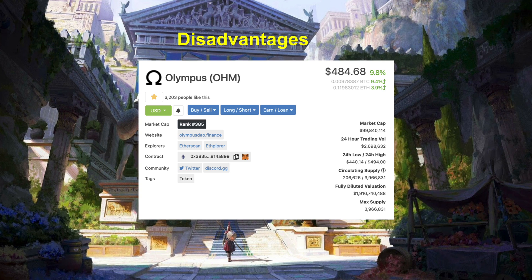One of the disadvantages of this system, as pointed out in the Block Crunch podcast, is that the market cap of OHM is $99 million today versus a much smaller value in the treasury. The response to this is that the market value of OHM can change, but the underlying value of it is constant, now and forever.